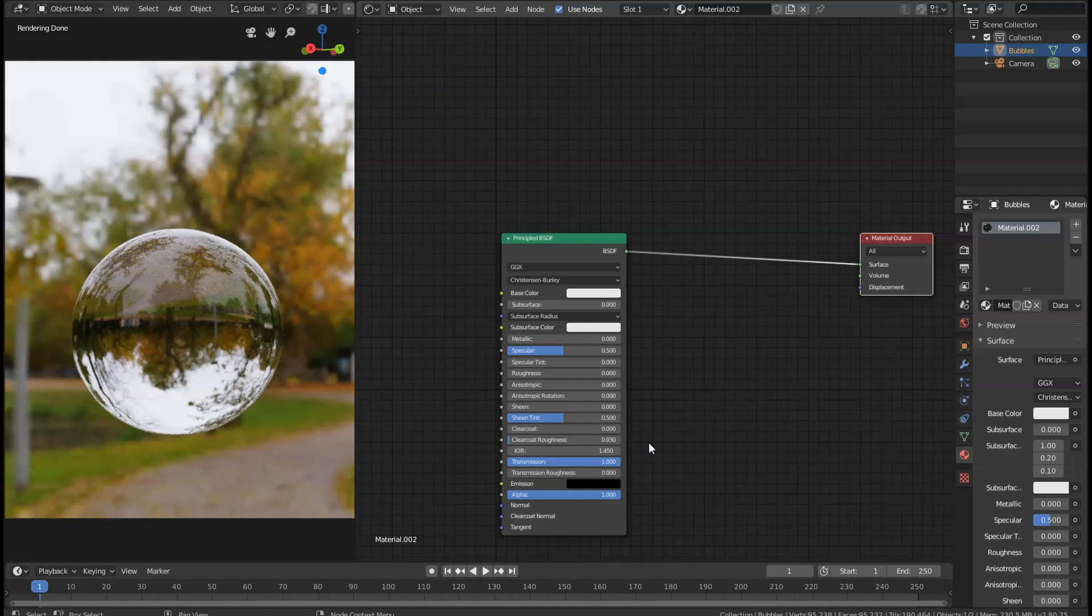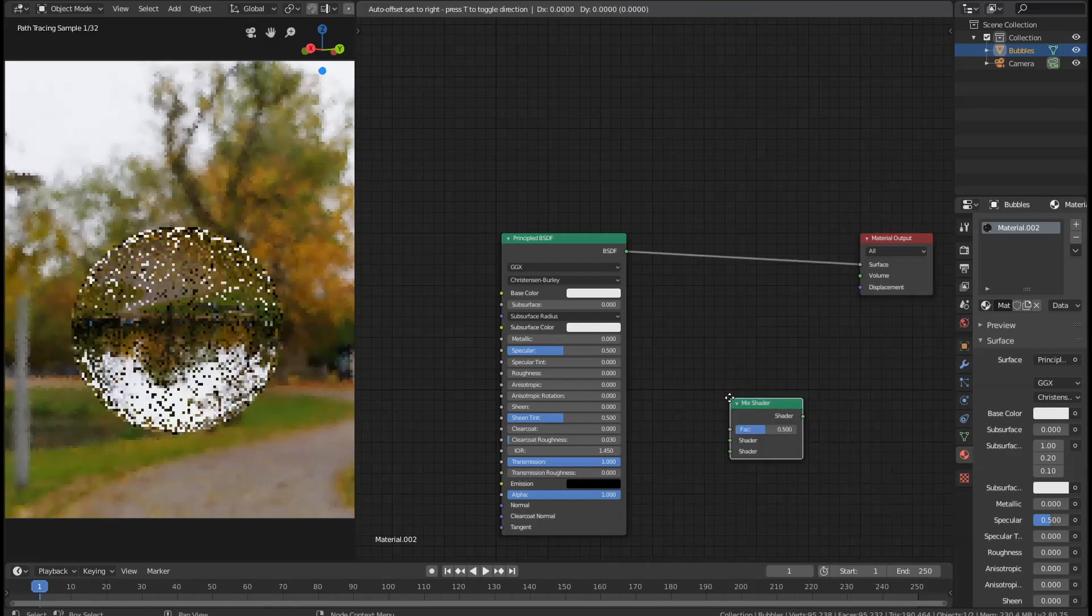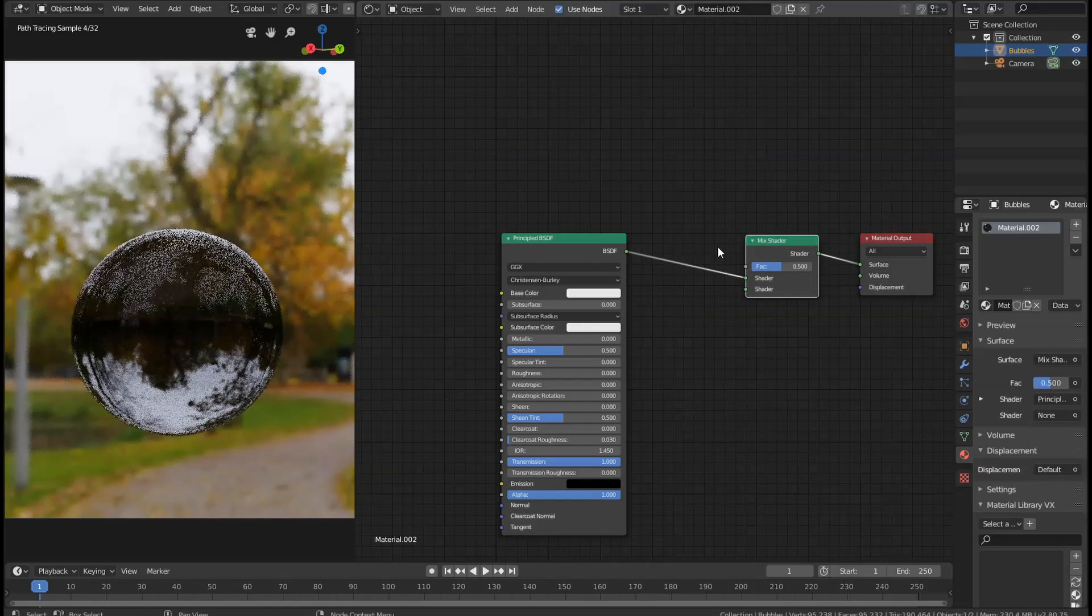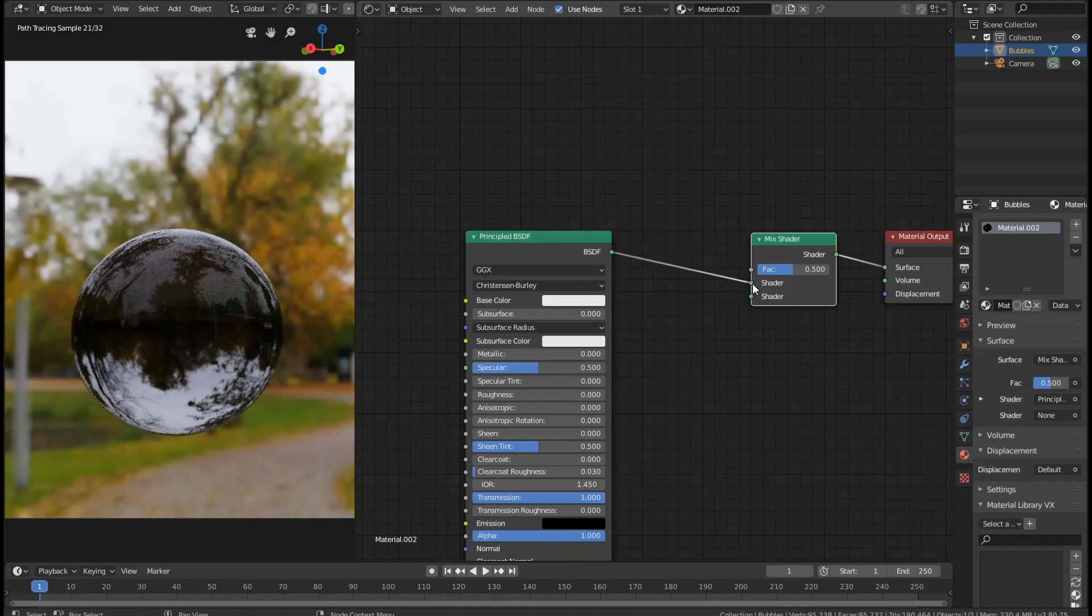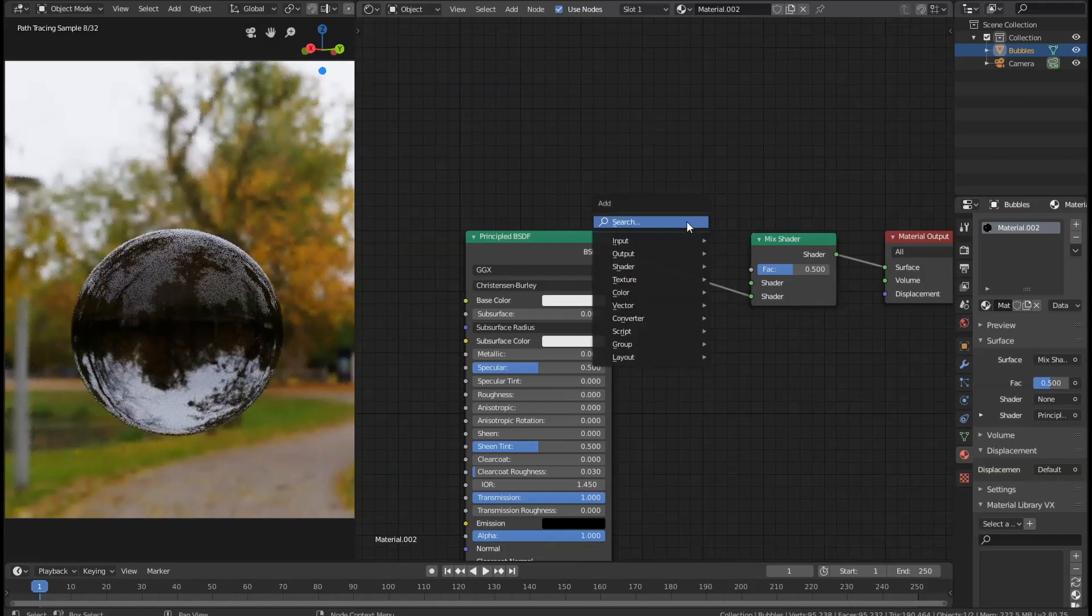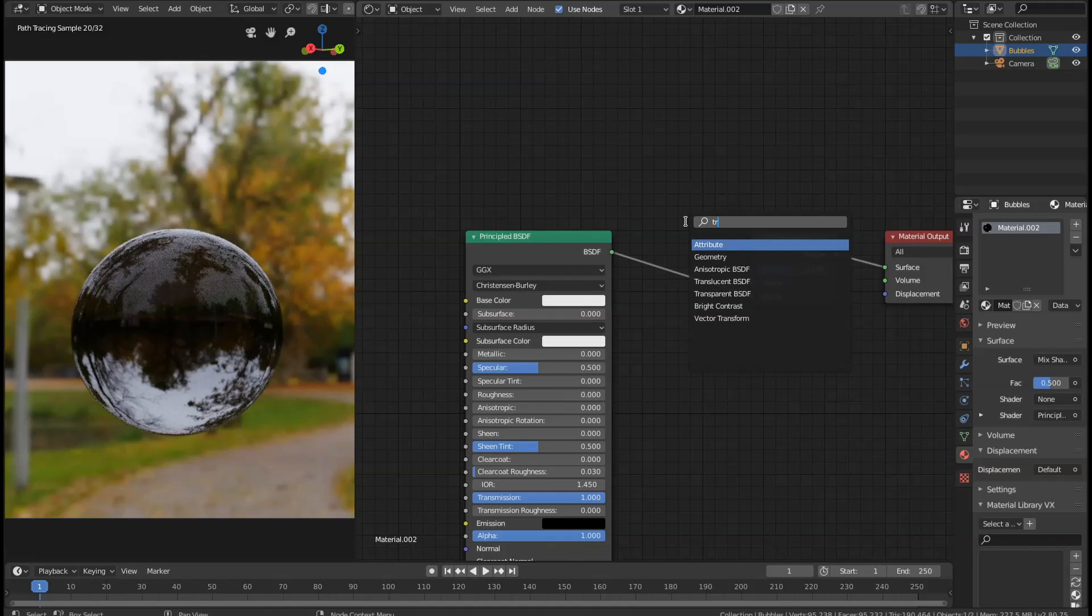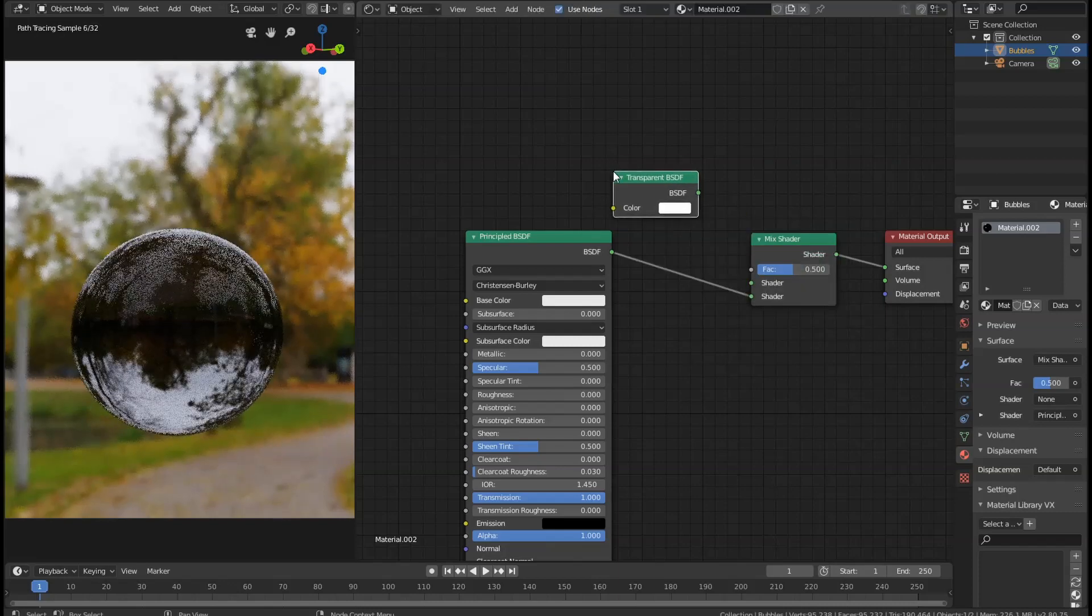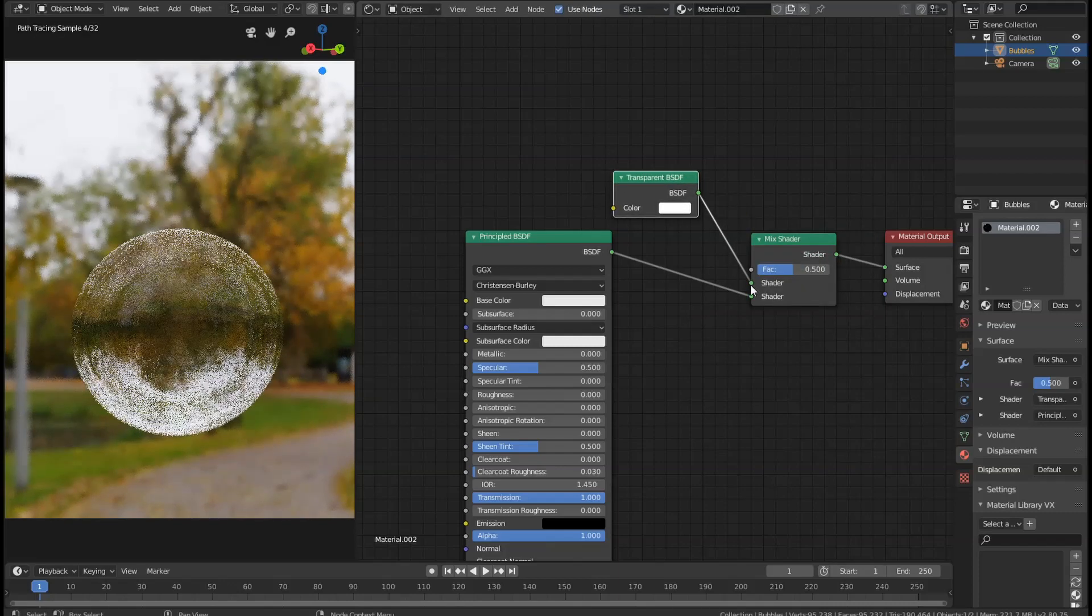Soap bubbles are pretty much clear, they're full of air with hardly any thickness to the walls. So we're going to add a Mix Shader to solve this problem, connect the principle to the bottom input, and into the top input we're going to search for a transparent shader. Make sure you get transparent, not translucent, and plug that into the top input.